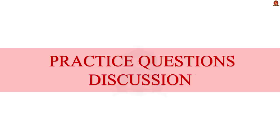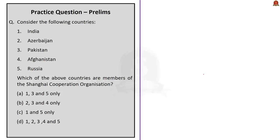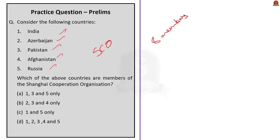Now let us take up the prelims practice questions. The first question gives a list of countries and asks which are members of the Shanghai Cooperation Organization: India, Azerbaijan, Pakistan, Afghanistan, and Russia. As discussed, the SCO currently comprises eight member states: China, India, Kazakhstan, Kyrgyzstan, Russia, Pakistan, Tajikistan, and Uzbekistan. So the correct answer is option A — 1, 3, and 5: India, Pakistan, and Russia. Before SCO, there was an organization called the Shanghai Five Group, founded on 24th April 1996, consisting of China, Kazakhstan, Kyrgyzstan, Russia, and Tajikistan. In 2002, Uzbekistan was added, and it was re-christened as the Shanghai Cooperation Organization.